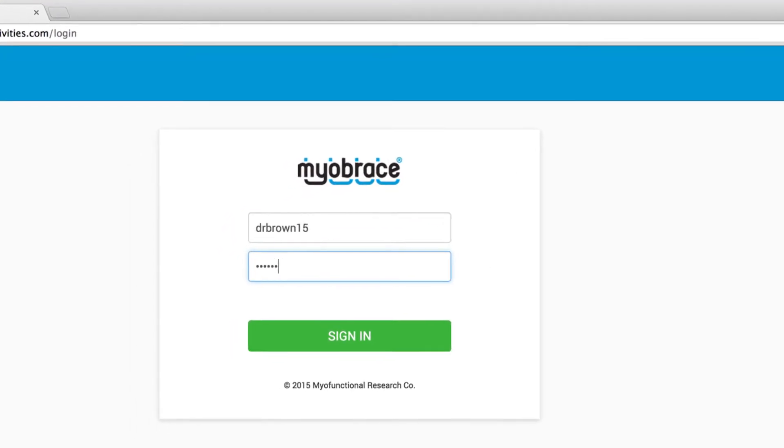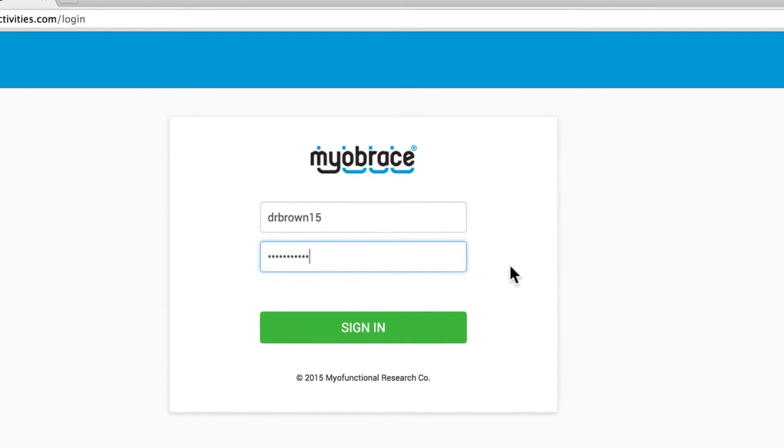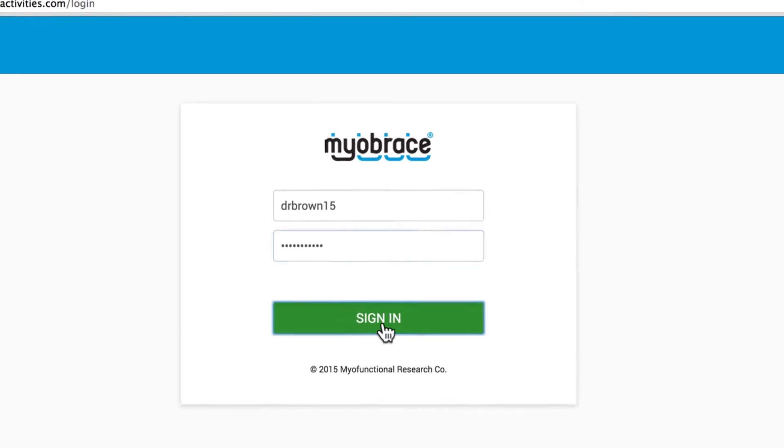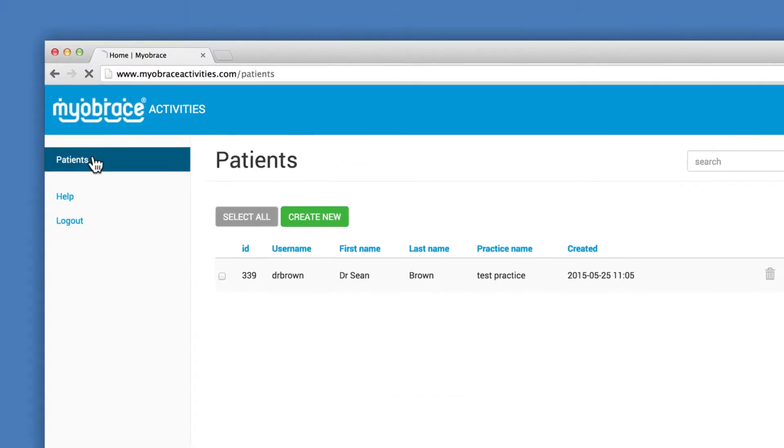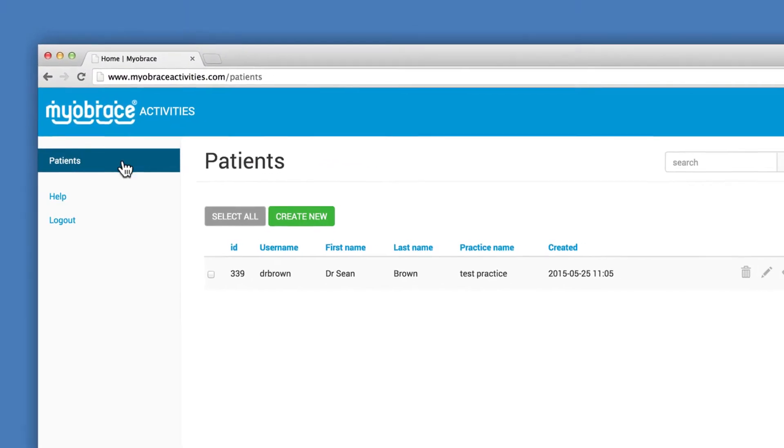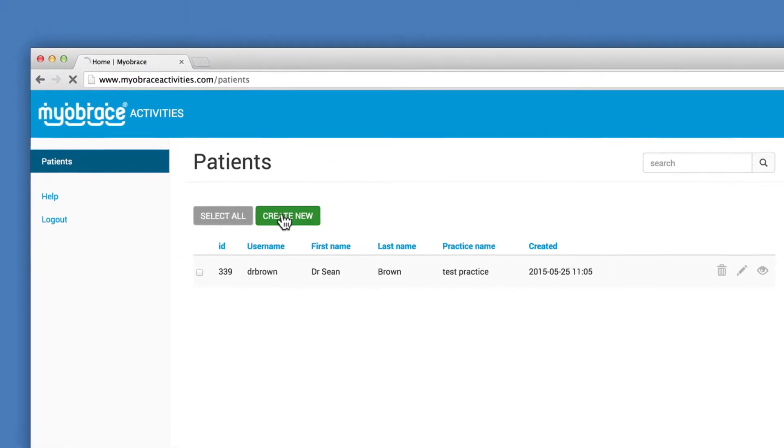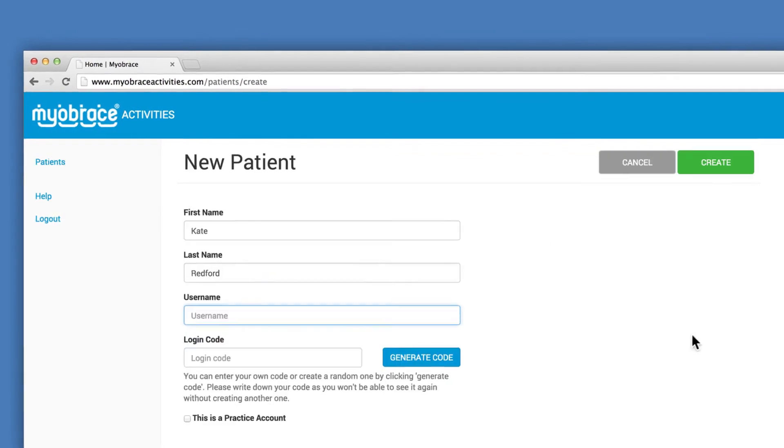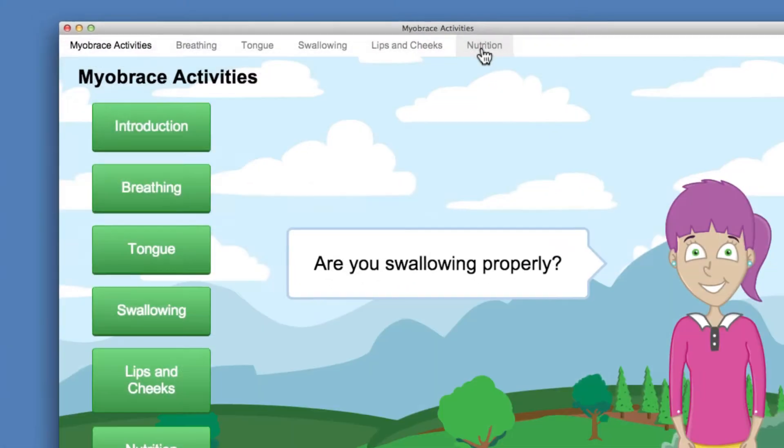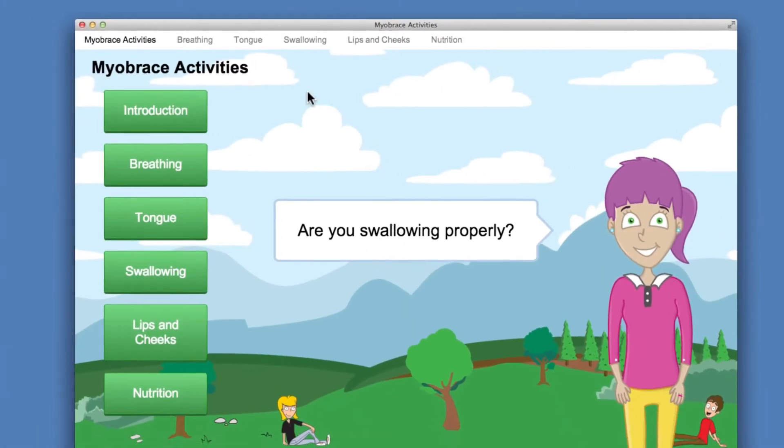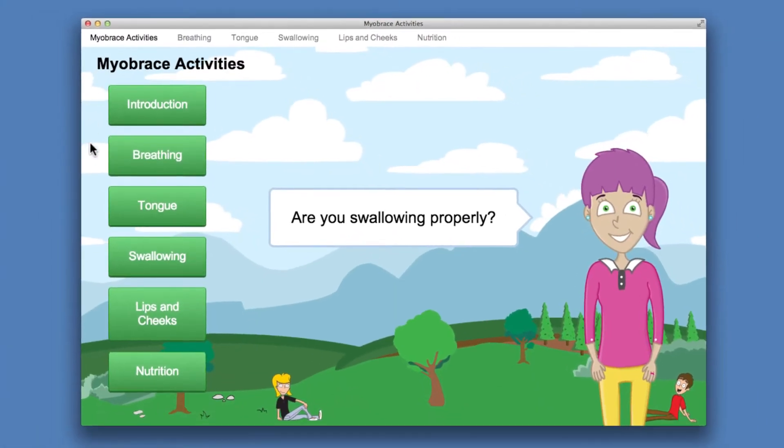This enables access to the Myobrace Activities patient management system. The Myobrace Activities app is designed to help patients play an active role in their treatment.